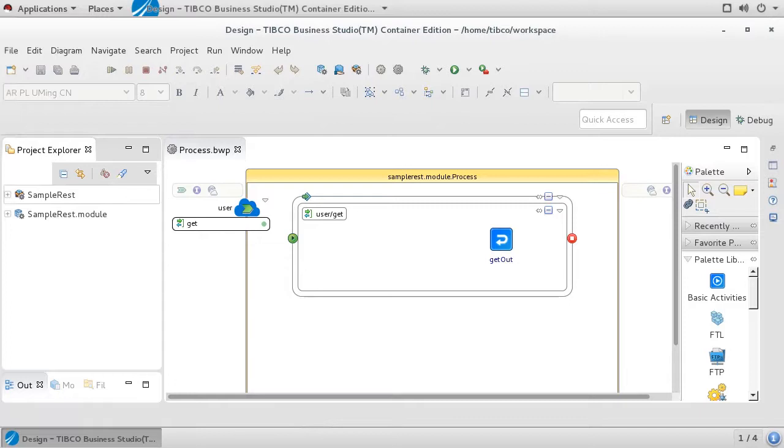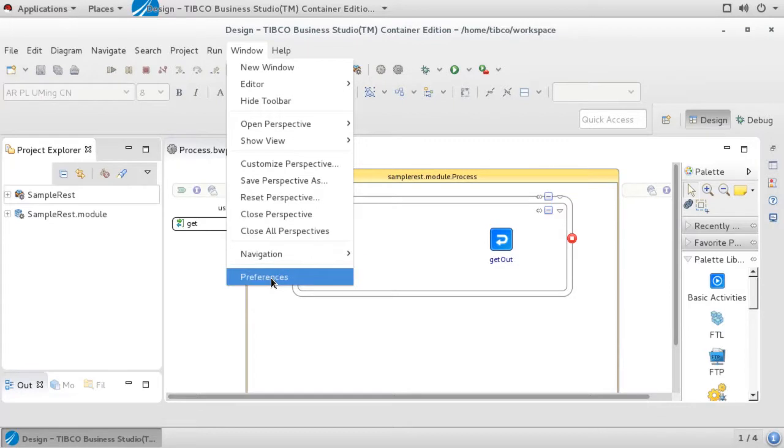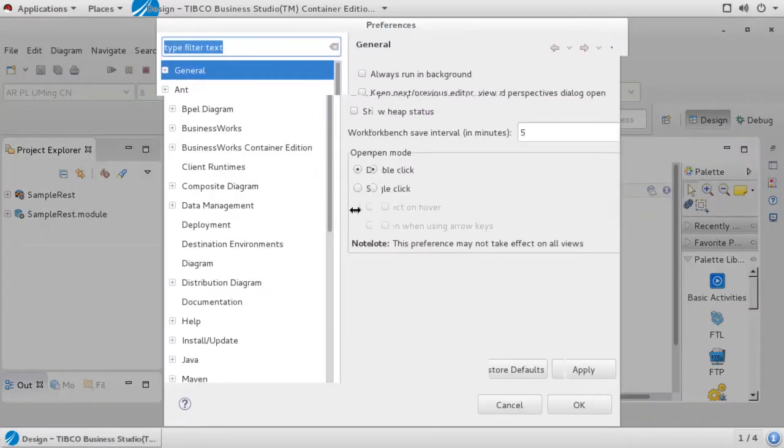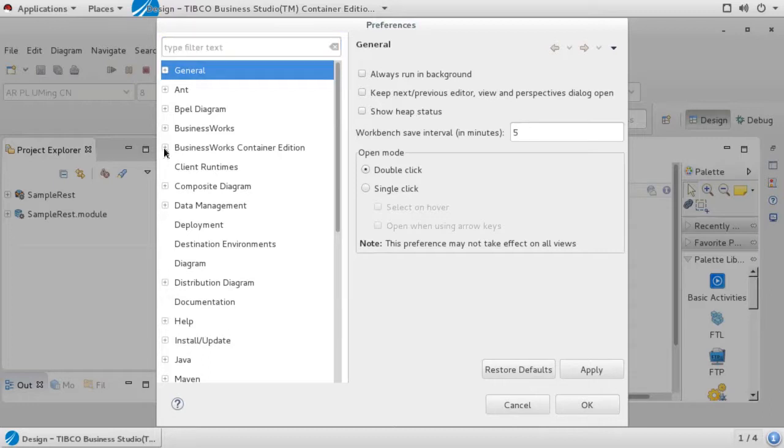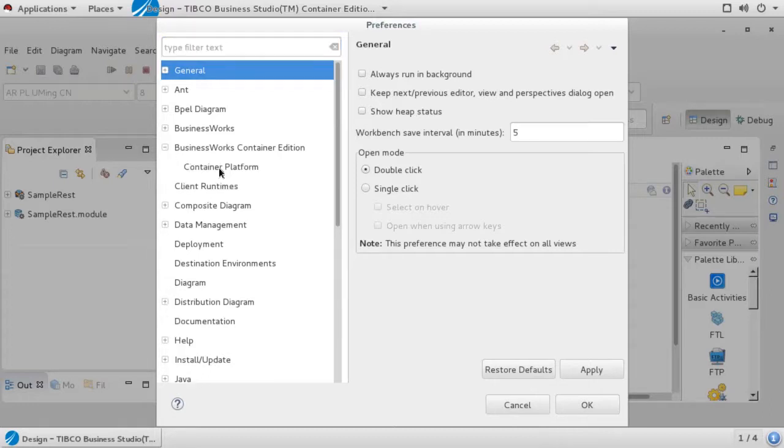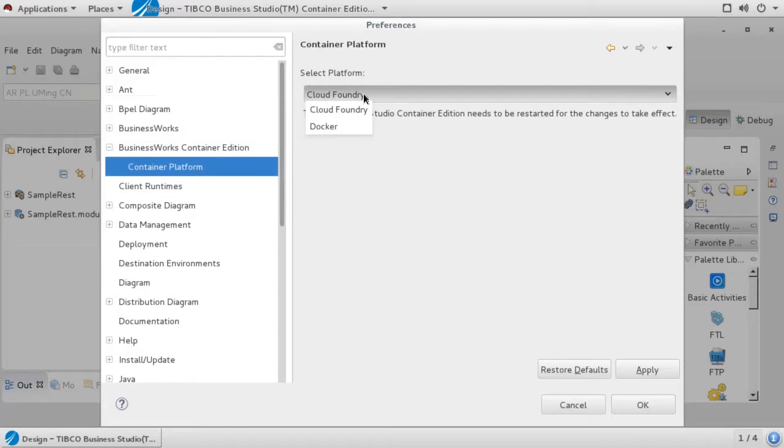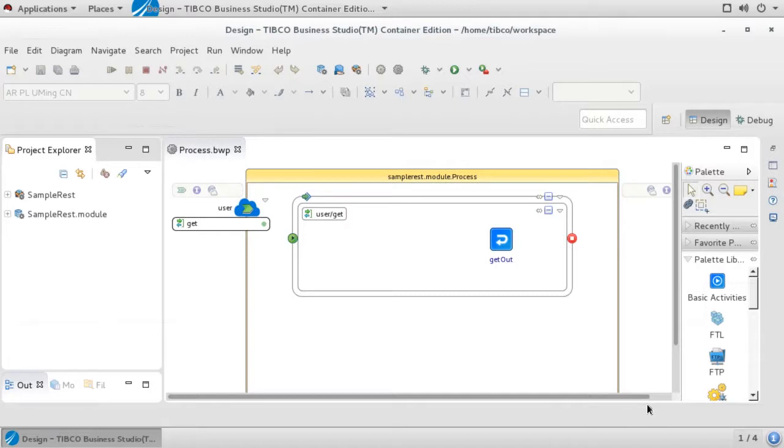Before we generate the POM, we will want to make sure Studio knows our target container will be Pivotal Cloud Foundry. To do this, go to Windows, Preferences, select BusinessWorks Container Edition, Container Platform, and then choose Cloud Foundry from the dropdown. When you are done, select OK. If the container was not previously set to Cloud Foundry, you will be prompted at this point to restart Studio.